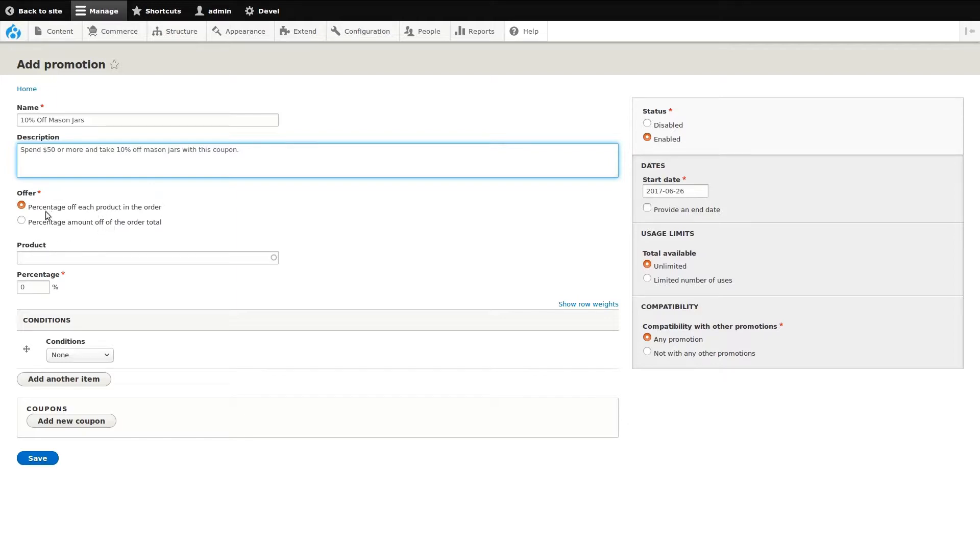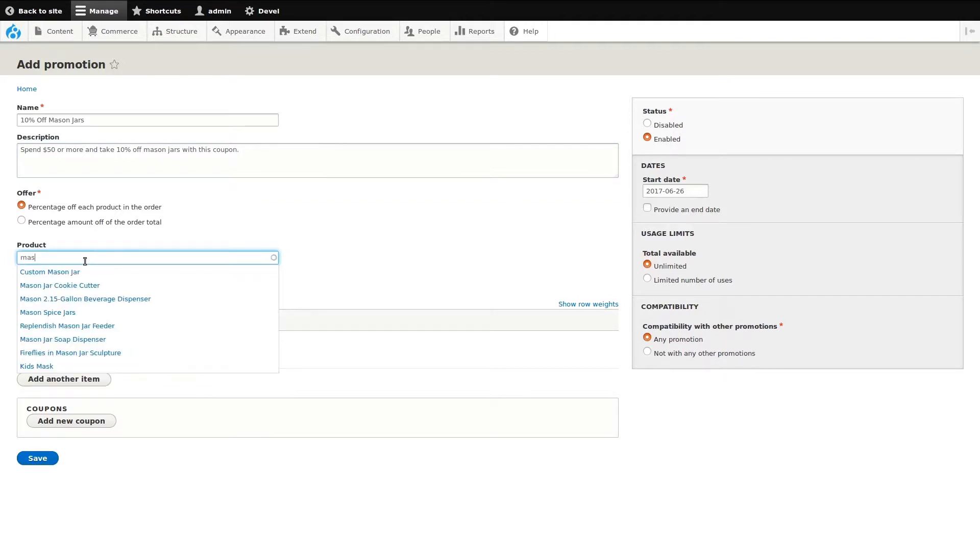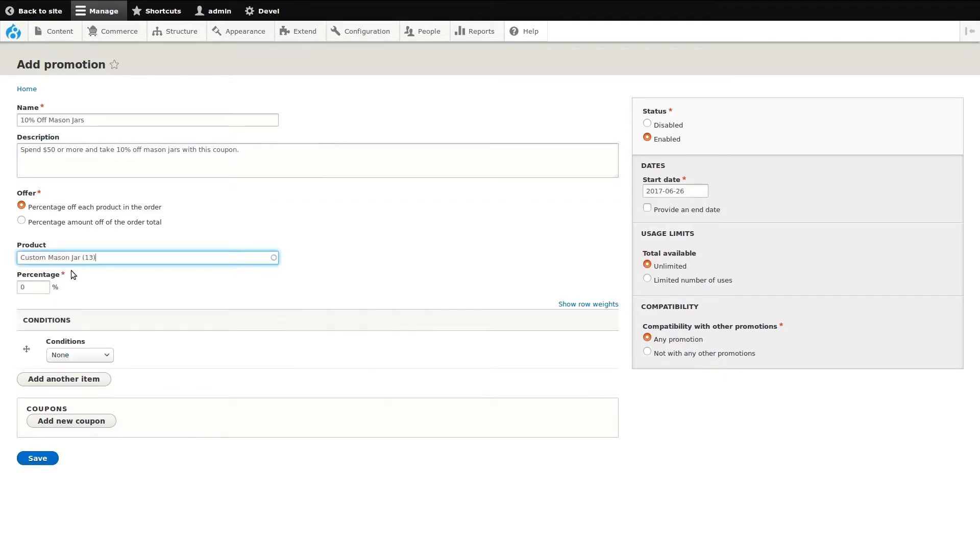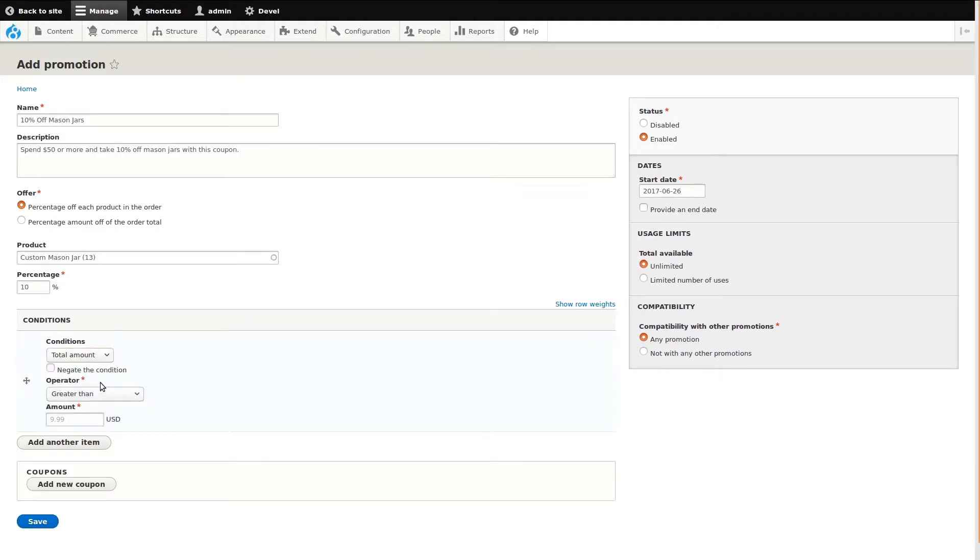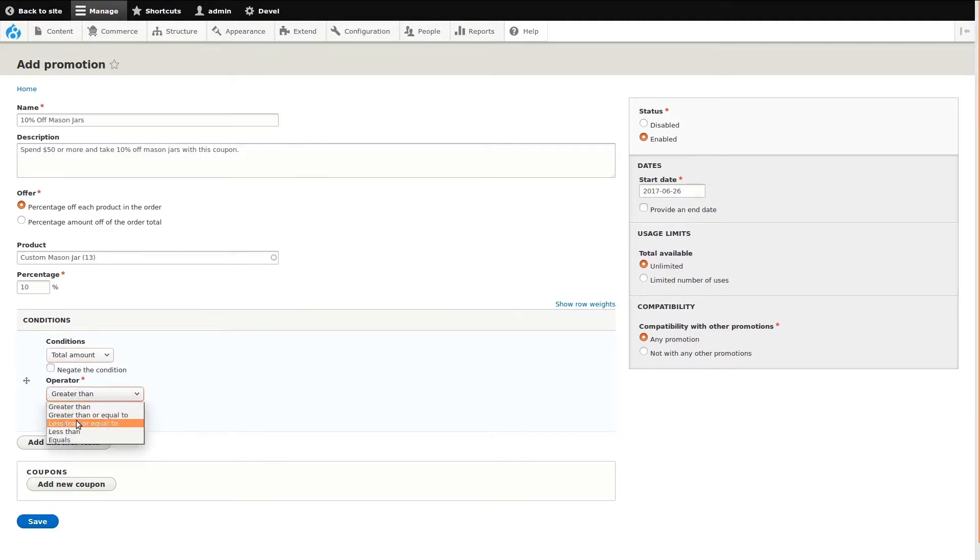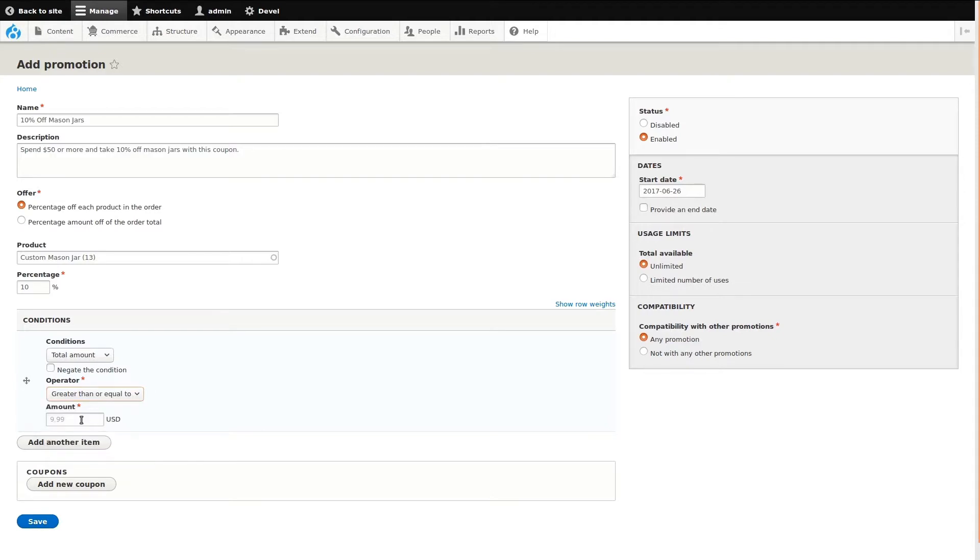For the offer type, I'll leave it set as percentage off each product in the order. Then, I'll select the mason jar product by referencing it in the product field. I'll set the percentage as 10%. Now, I'll set up the conditions of the coupon by first selecting the total amount option. I'll then select the greater than or equal to operator from the list of options. Finally, I'll set the amount to trigger the promotion.